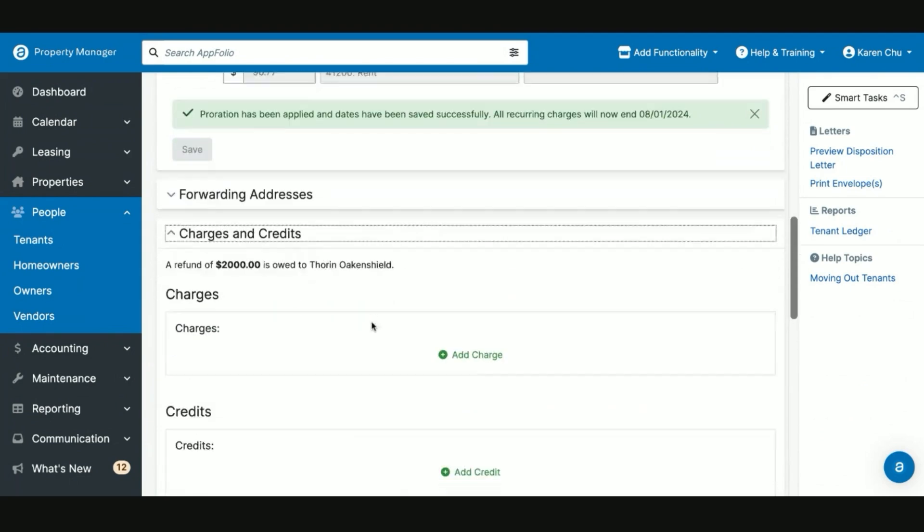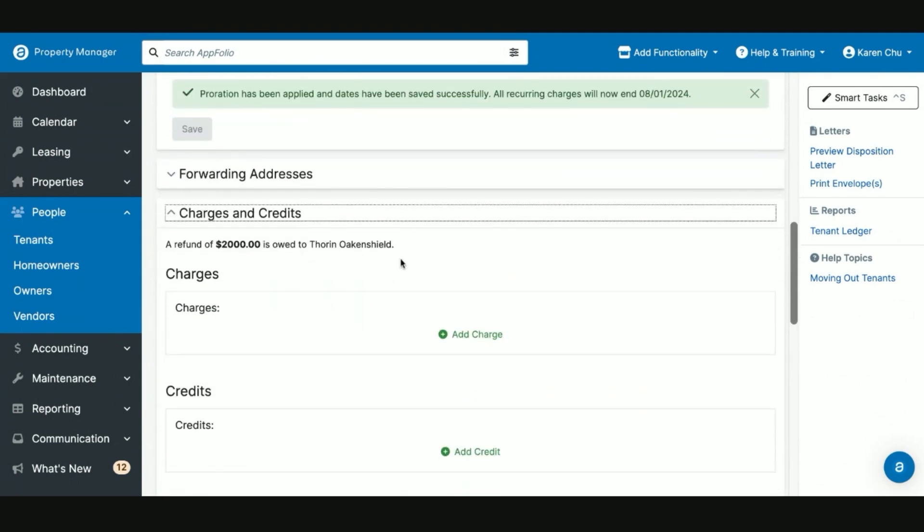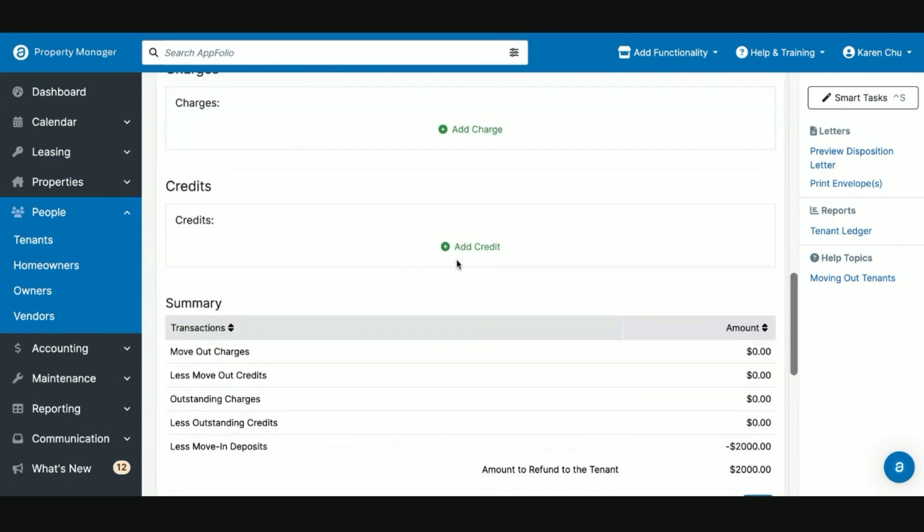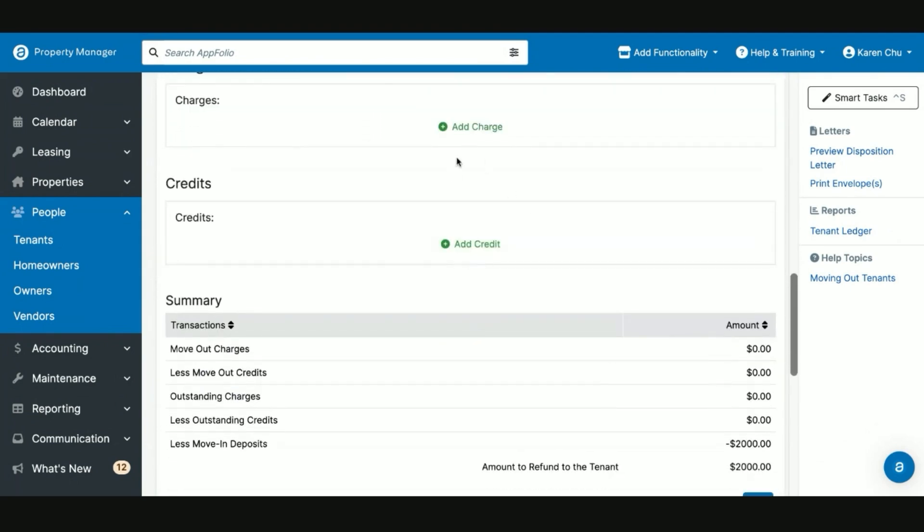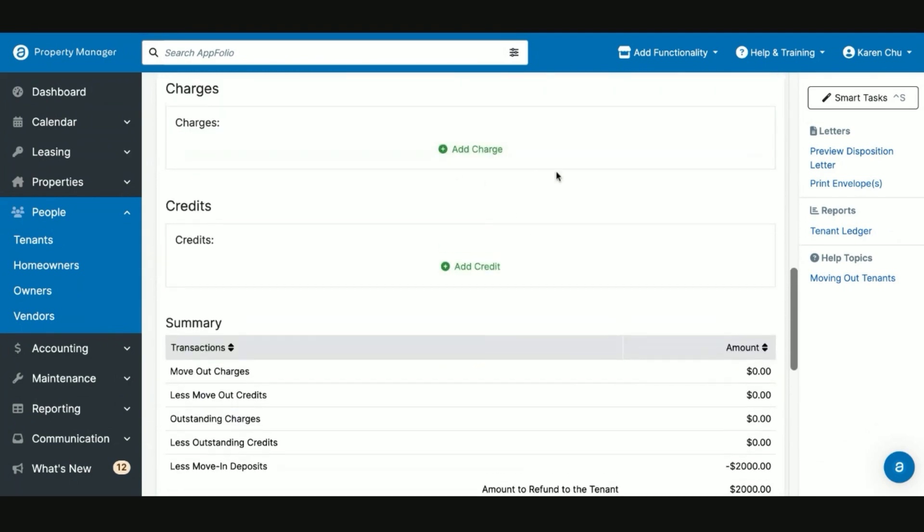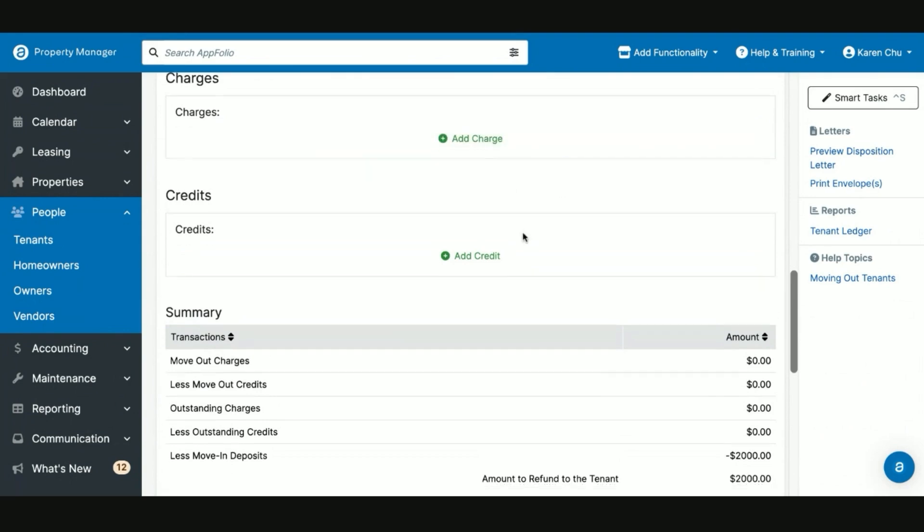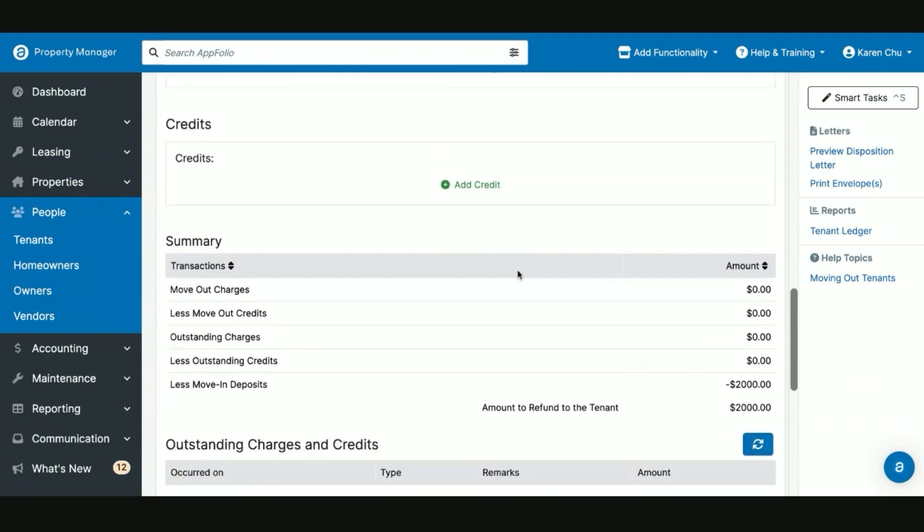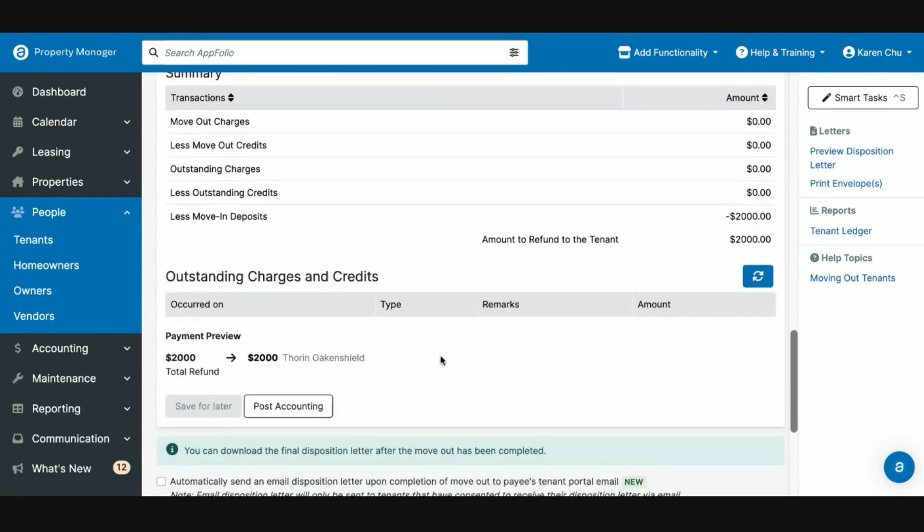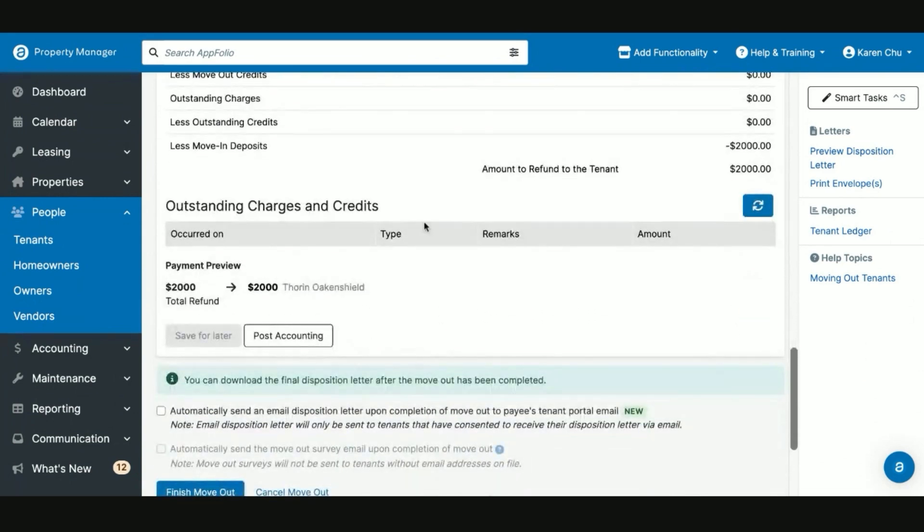We'll then go down to our Charges and Credits. In this case, we'll say Thorn didn't do any damage to the unit, so he'll get his full refund.